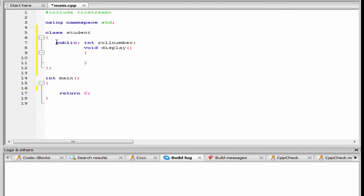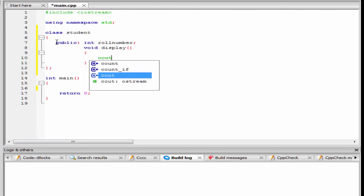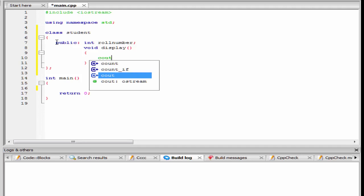The function display will print the value of roll number, so I am going to write here cout, "my roll number is", and here we refer roll number.